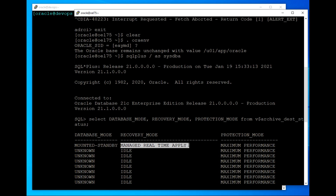If there are multiple physical standby databases and we would like to set up delay parameters for business purposes, and if real-time apply is enabled, then that delay parameter will be ignored. In that case, we need to disable the real-time apply functionality.